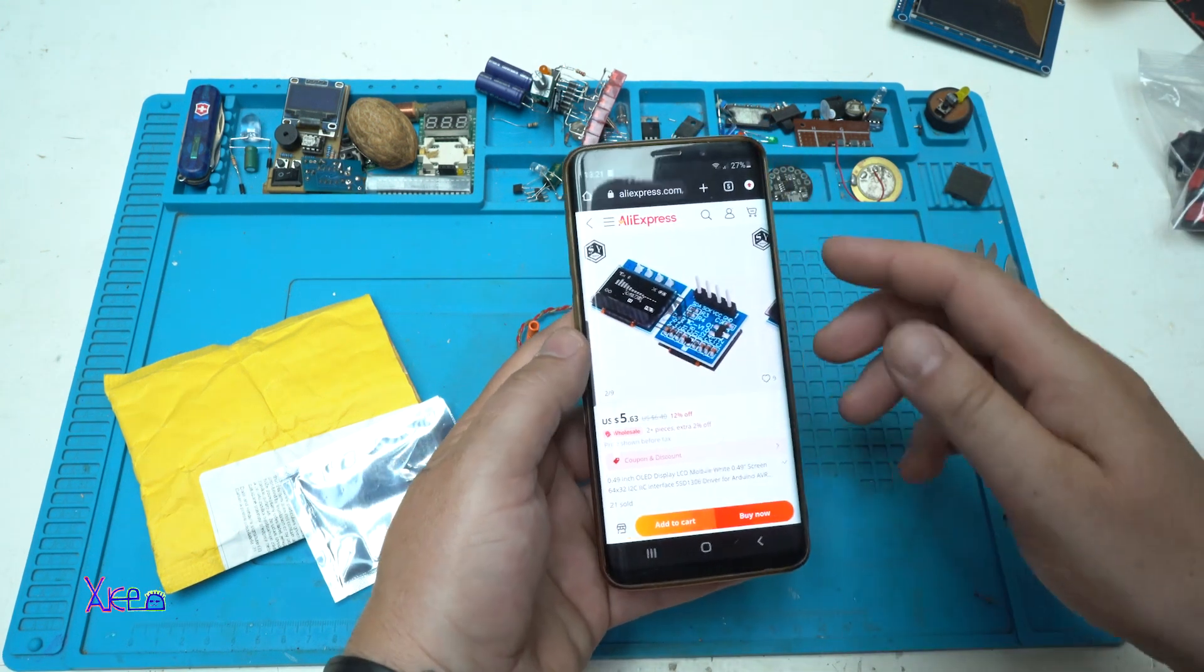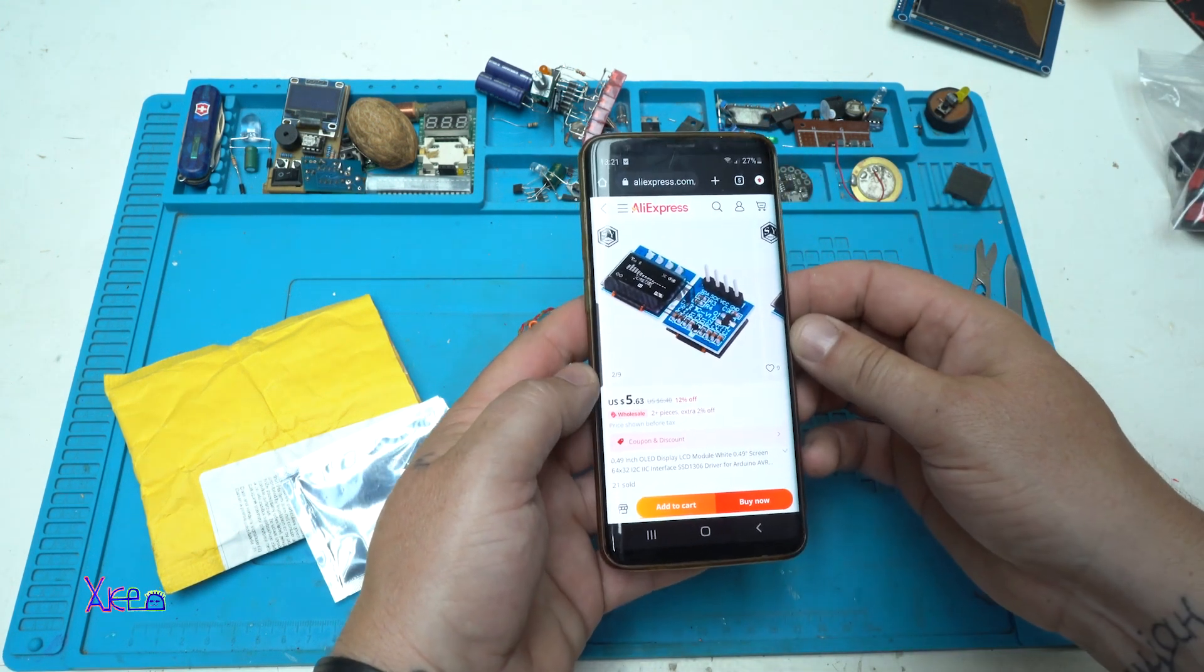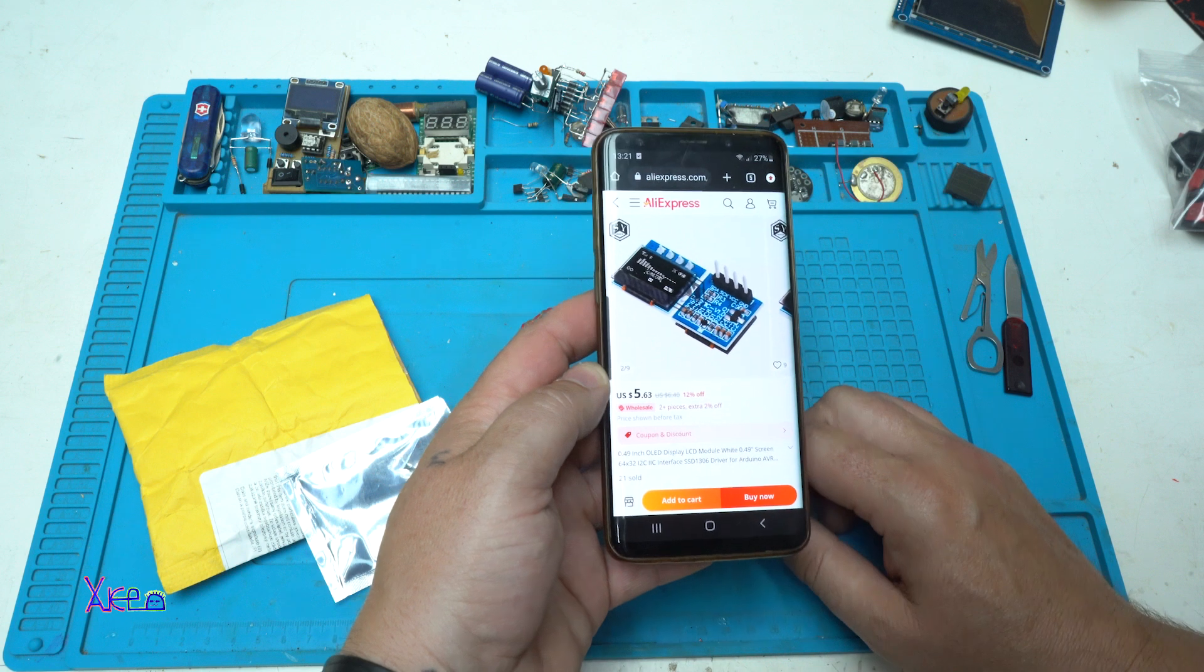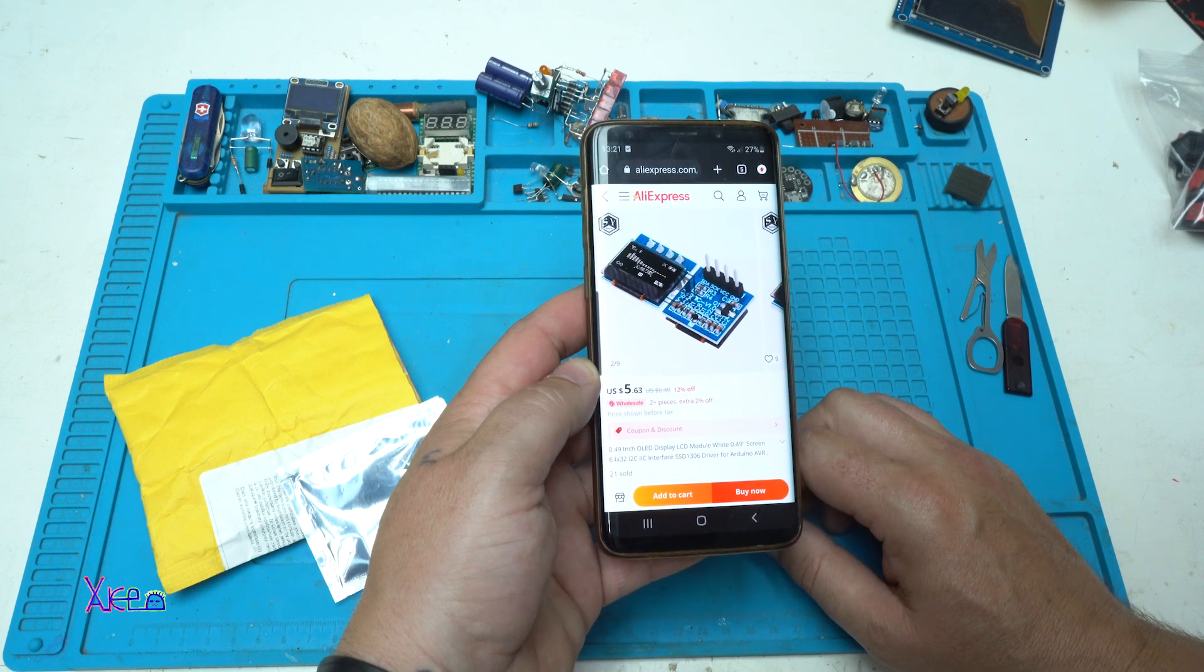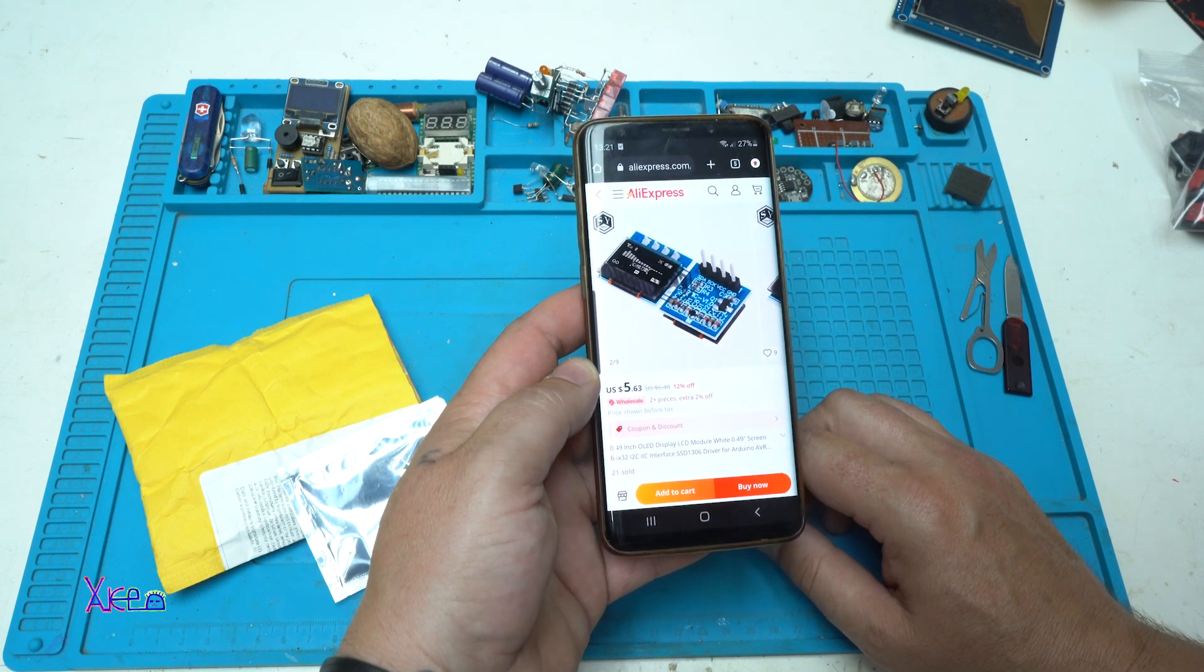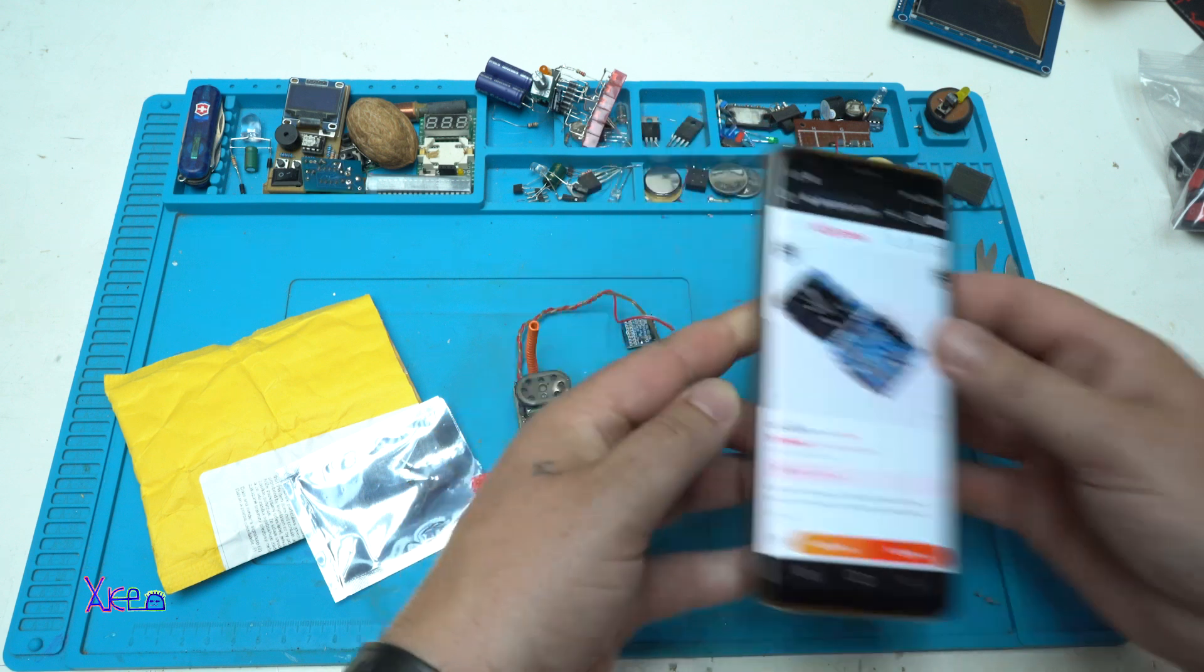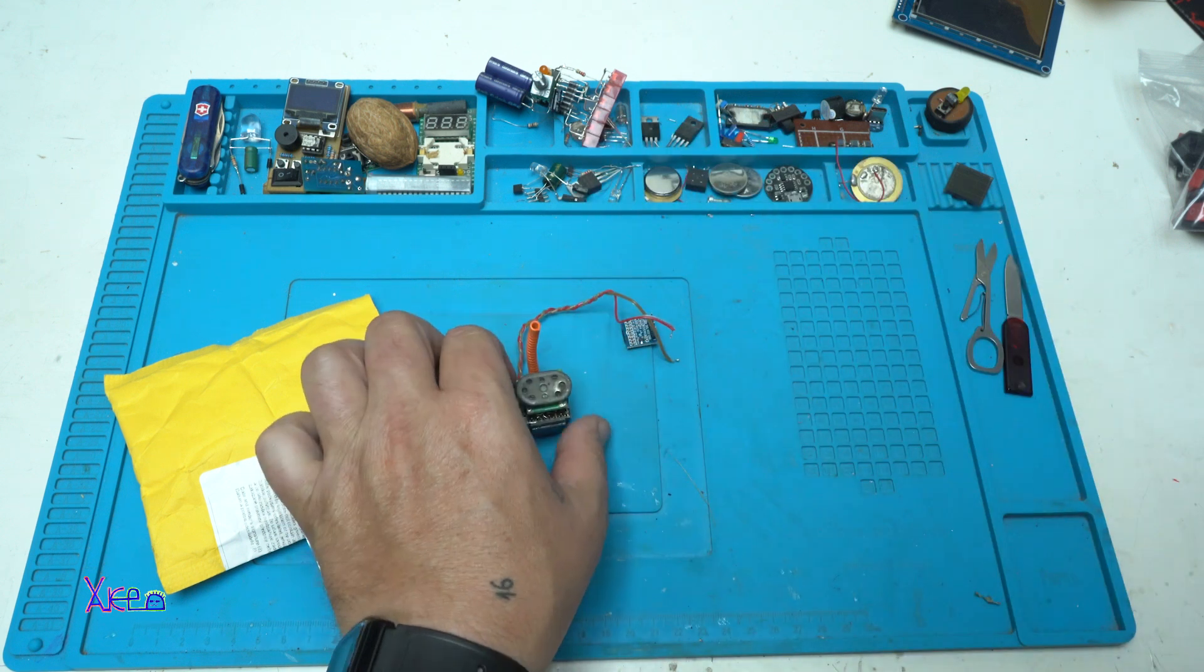Believe it or not, this small display is not cheap. It's 5.6 US dollars. But it's worth it.